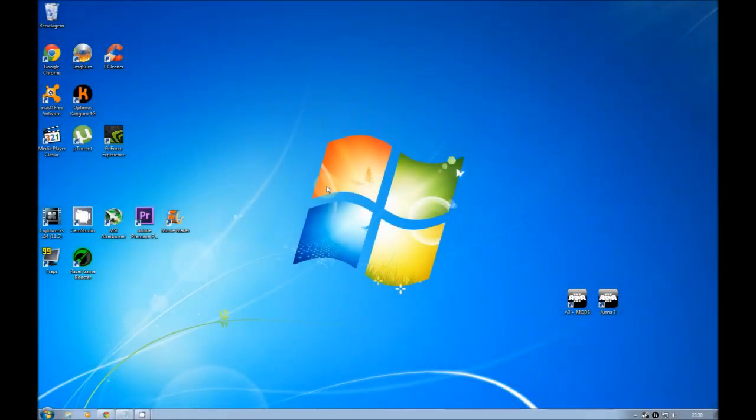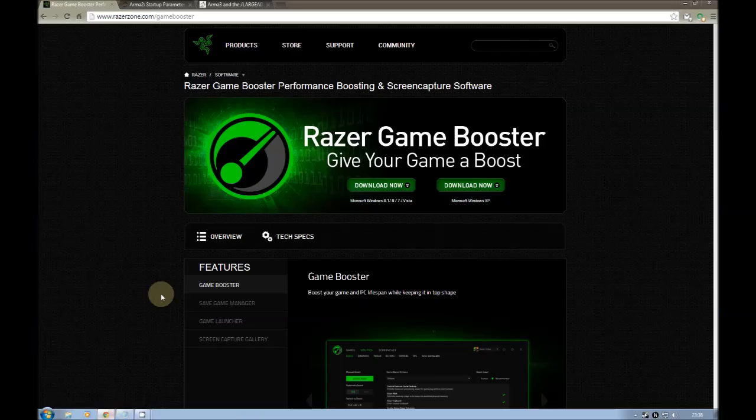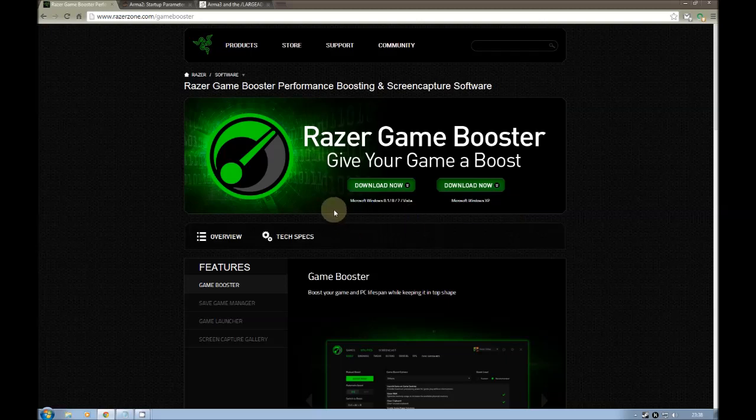Hello, so we are going to start the tutorial. First thing you have to do is download and install Razer Game Booster. Just choose here your operating system and download it and install it.